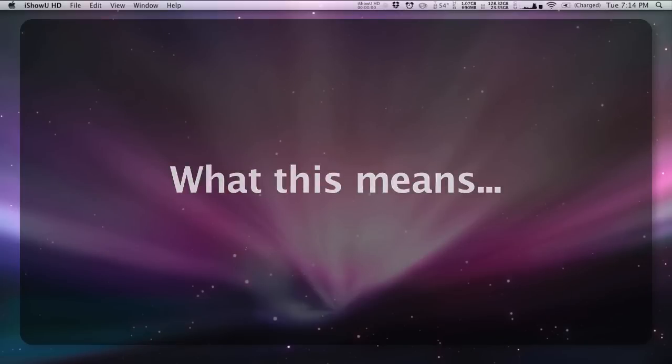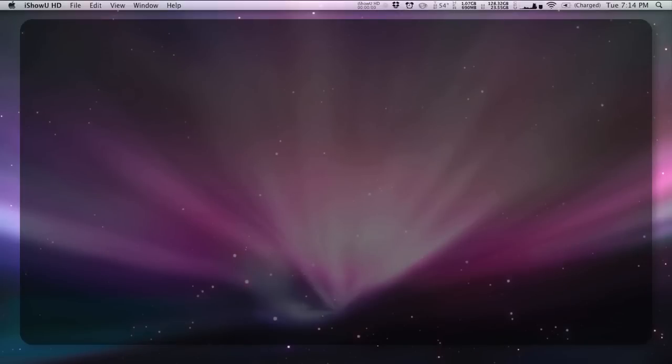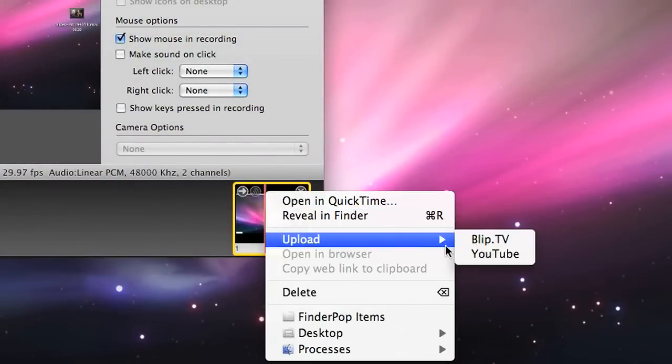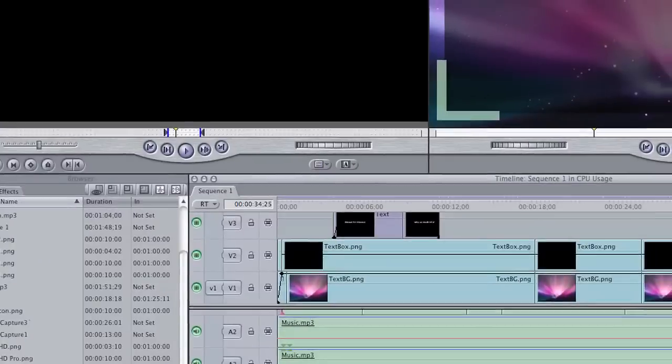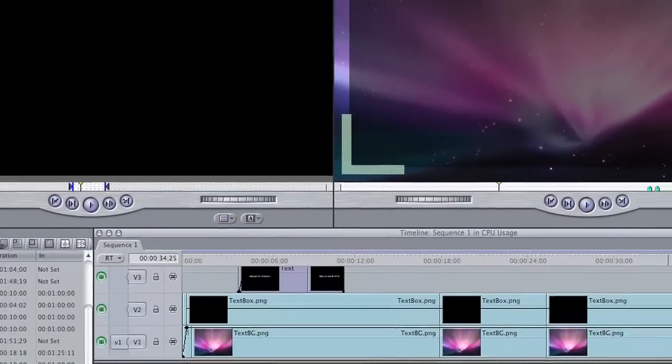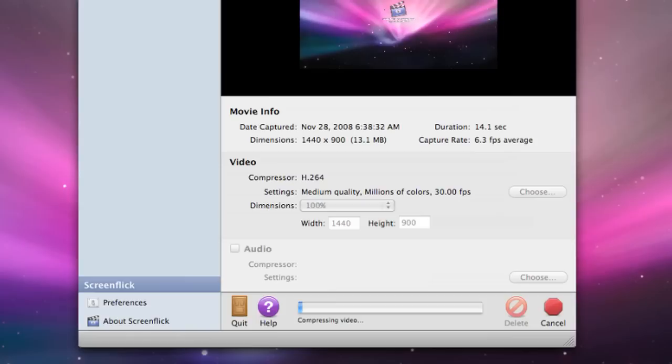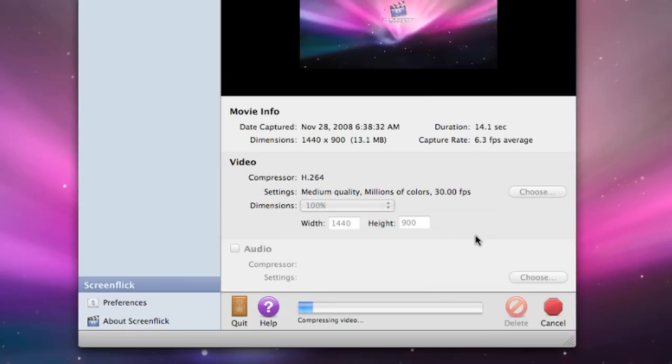What this means is that when you are done recording with iXiu, you can go directly to uploading to a site like YouTube or go to video editing, whereas with these other applications you need to wait for them to finish compressing before you can do this.